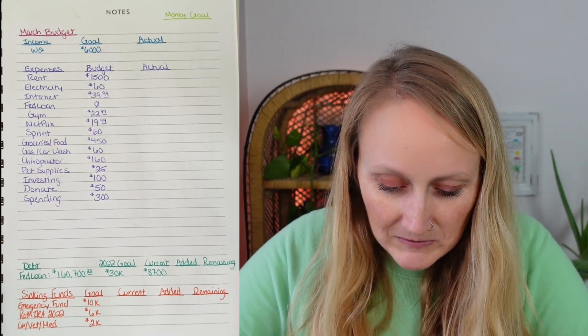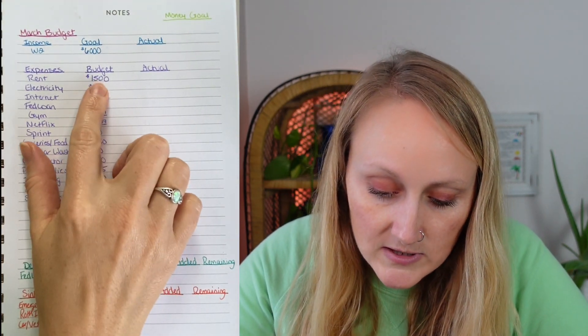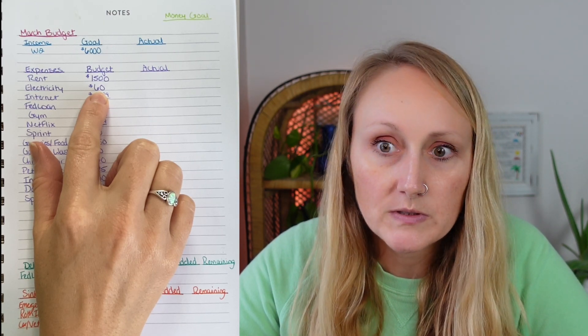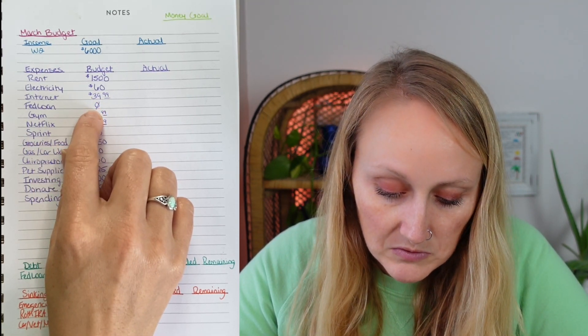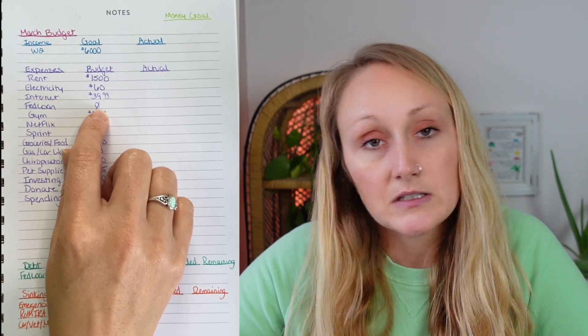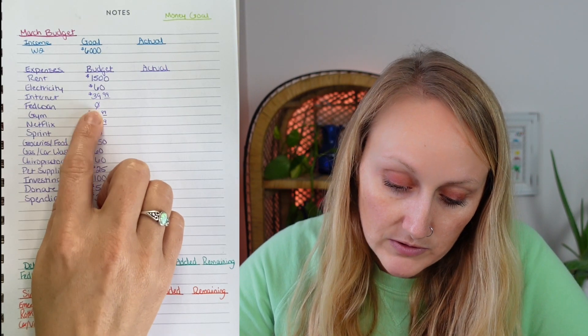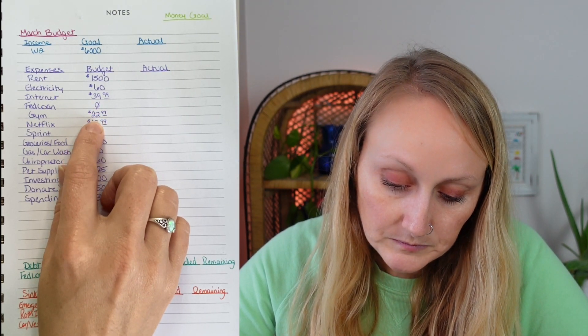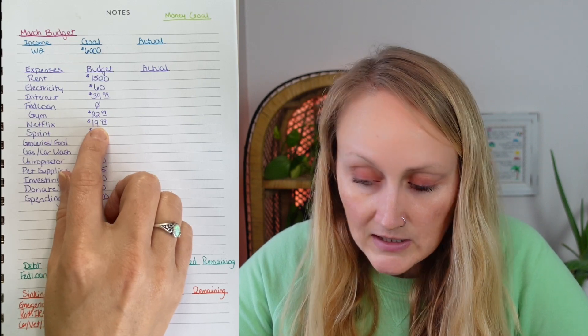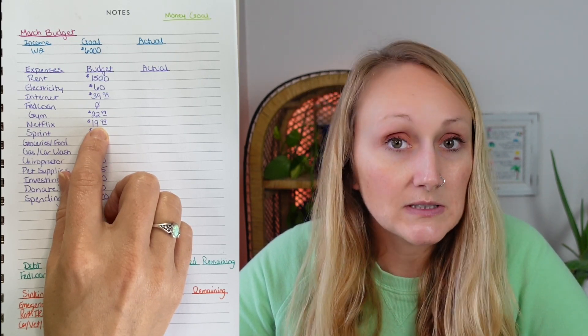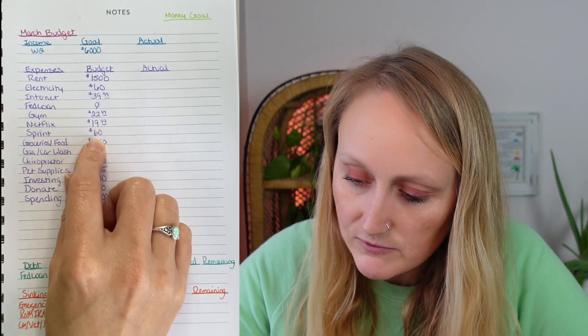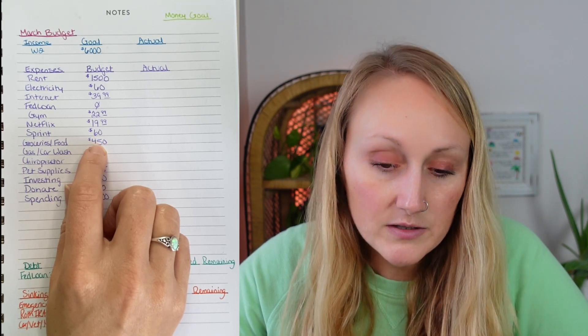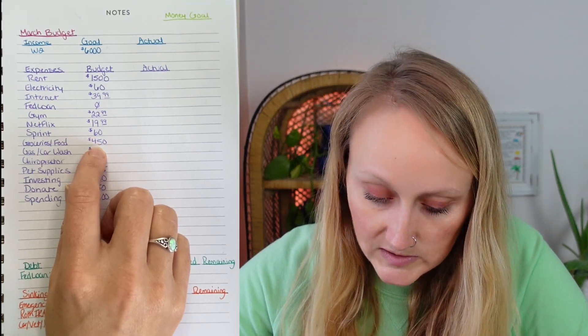But moving on to the expenses, my rent is always $1,500. My electricity, I had been budgeting $50, but it's been really cold these last couple months, so I just bumped it up to $60. My internet is always $39.99. My federal student loans, which are all with FedLoan servicing, still in forbearance until the end of April, so $0 monthly payment there. Gym membership is always $22.99. Netflix, always $19.99, which is an increase, of course. I'm sure you all got the email. They increased their prices for this year. Sprint is $60 a month every month, and that's my cell phone, of course.